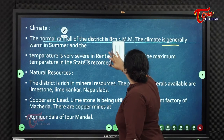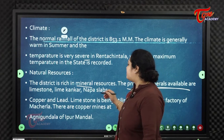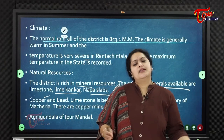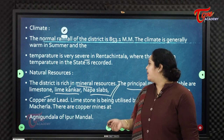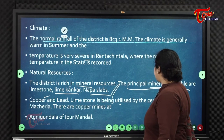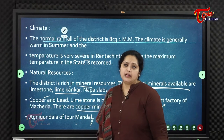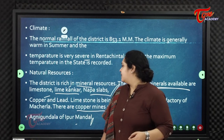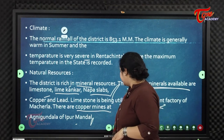The district is rich in mineral resources. Principal minerals include limestone, lime, Cuddapah slabs (Napa slabs), copper, and lead. Limestone is utilized by the cement factory at Macharla. Copper mines are located at Agni Gundala in Ippur mandal.